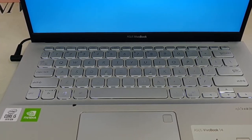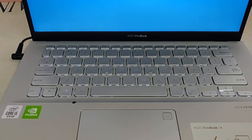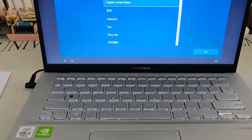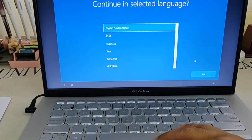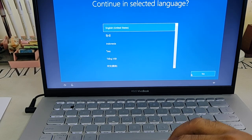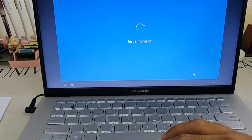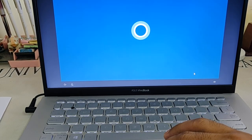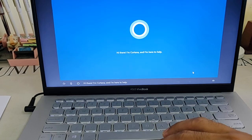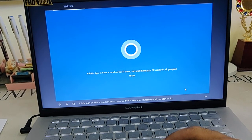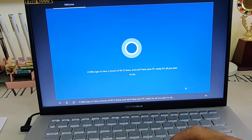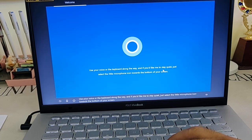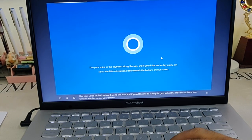Now let's set it up. It's United States, but we're in India. The language is set to United States. 'Hi there, I'm Cortana and I'm here to help. A little sign-in here, touch Wi-Fi there, and we'll have your PC ready for all you plan to do.'